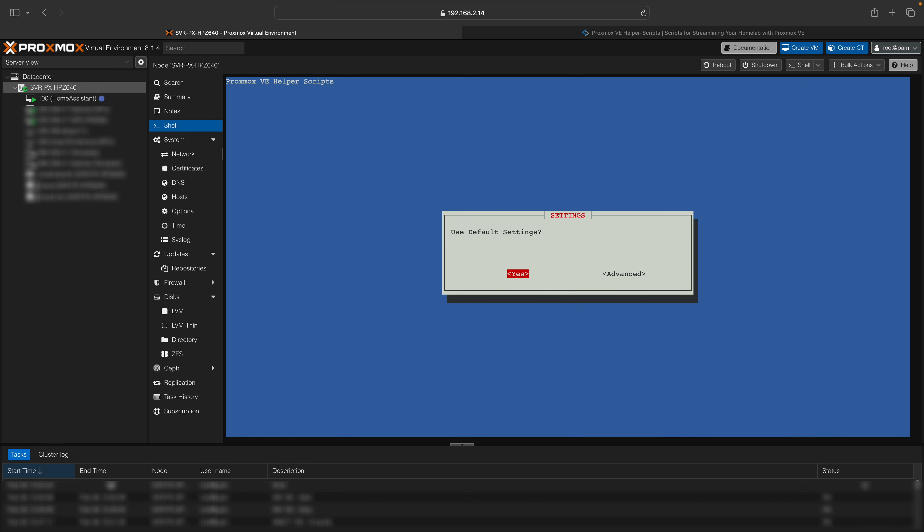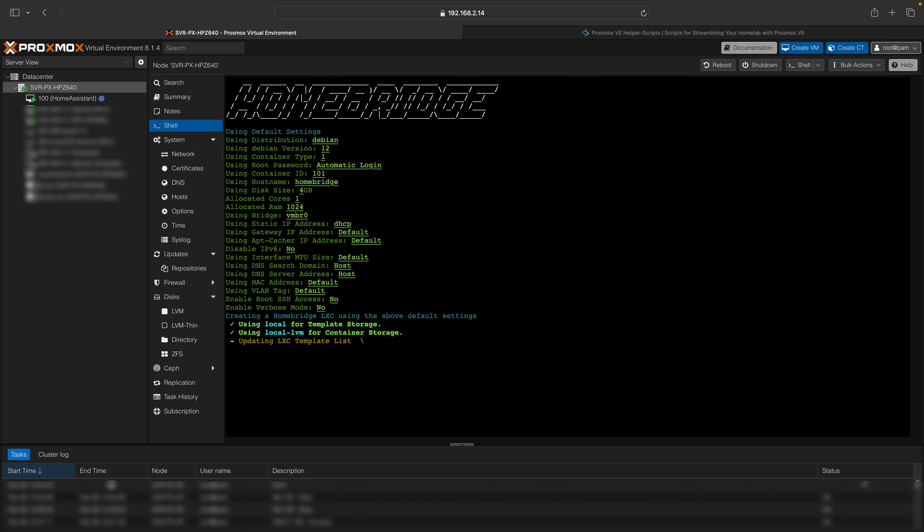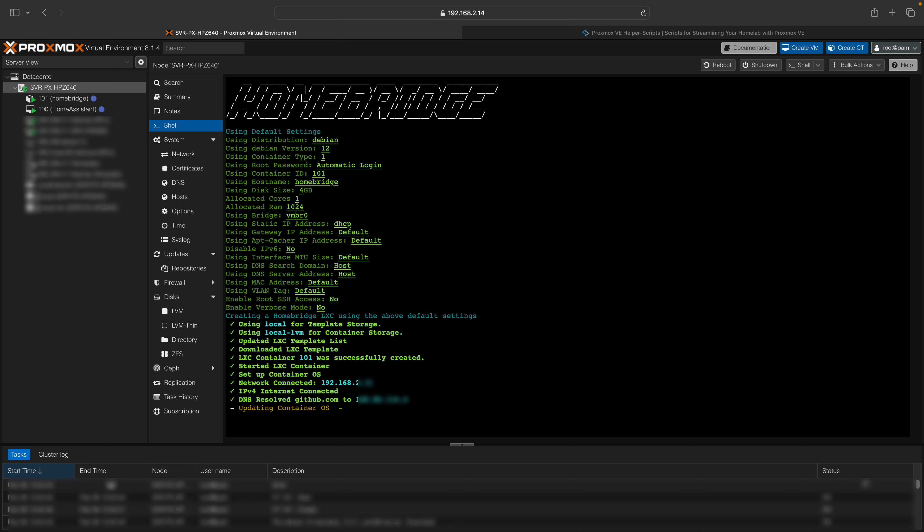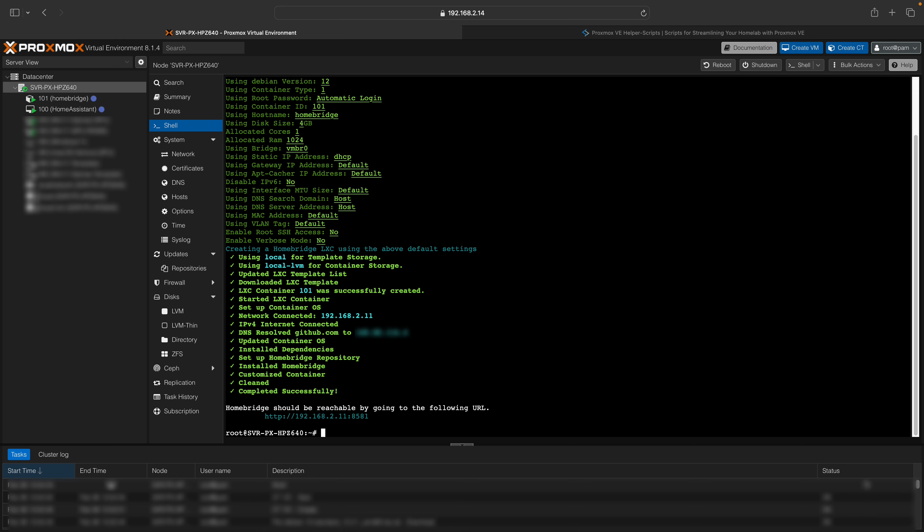You can use the default settings, which can be modified later depending on your needs. When the script is completed successfully, a new container will appear under your node. Note the IP address that is assigned to your HomeBridge container.